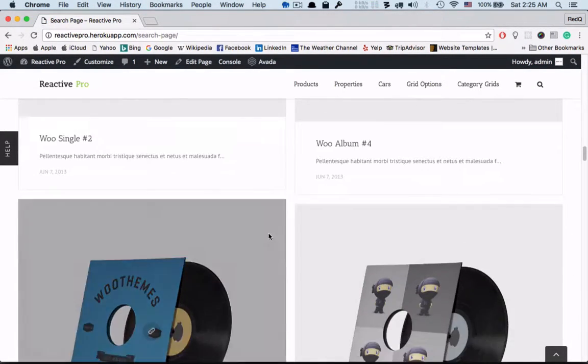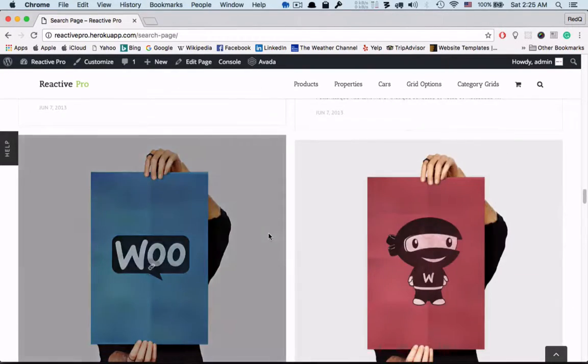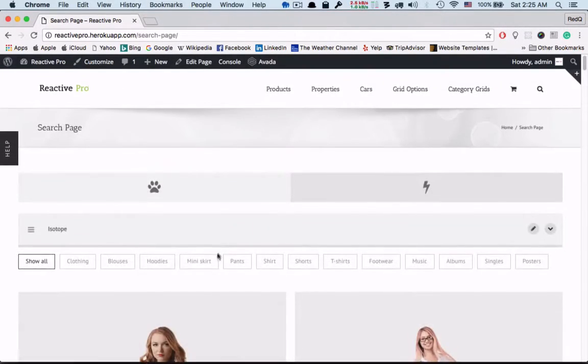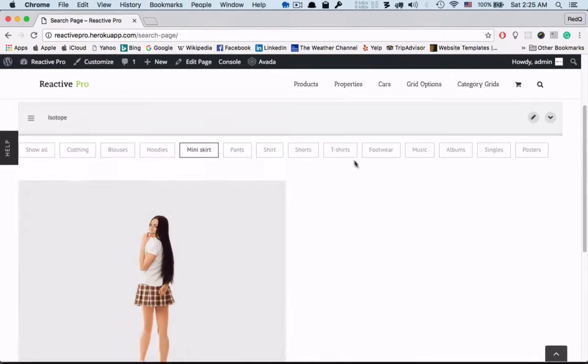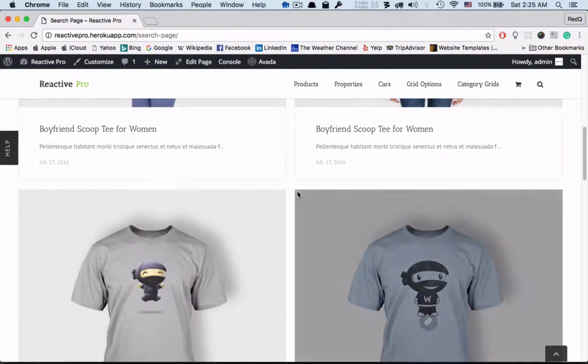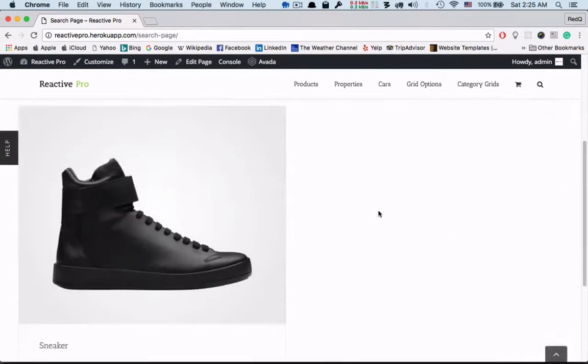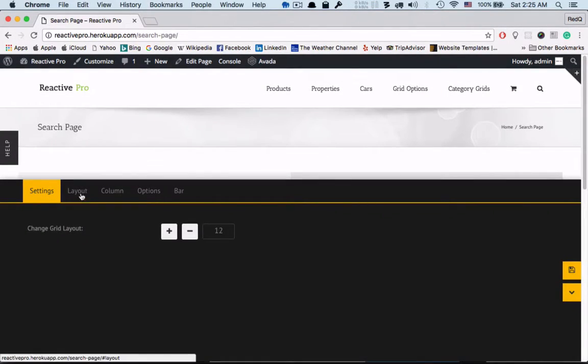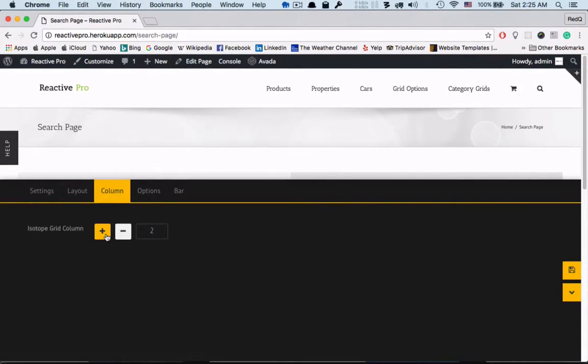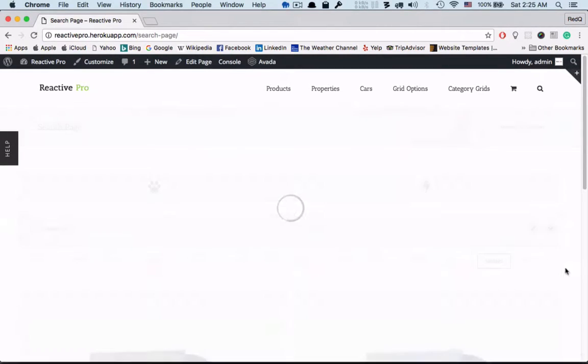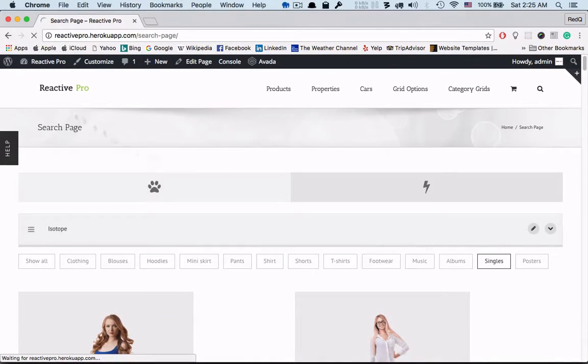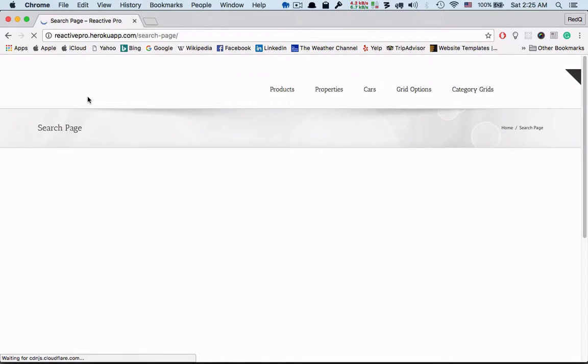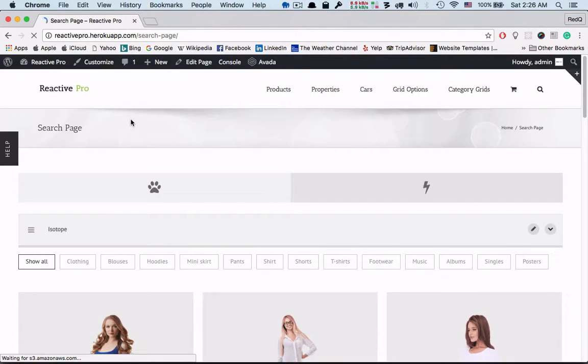From here we can filter the isotope grid and this is how it works. We can select the custom column according to our need and we need to reload the page again. After reloading the page, here are the three columns grid as we selected.